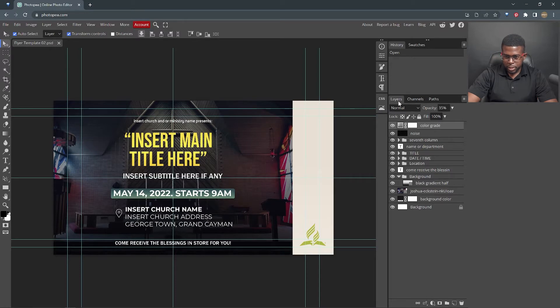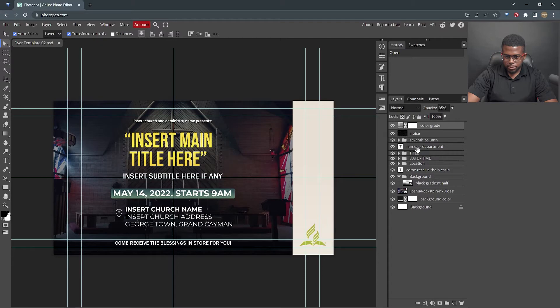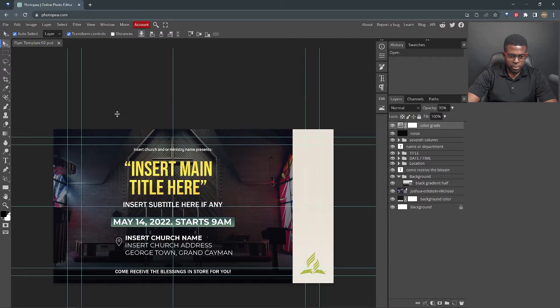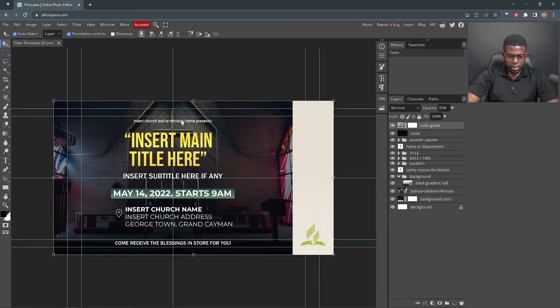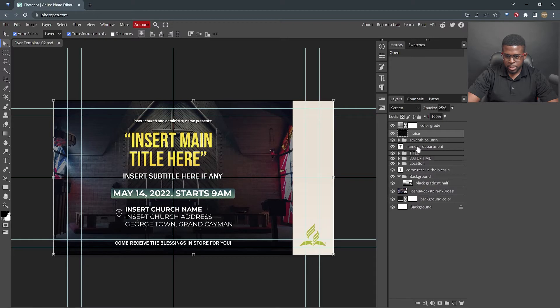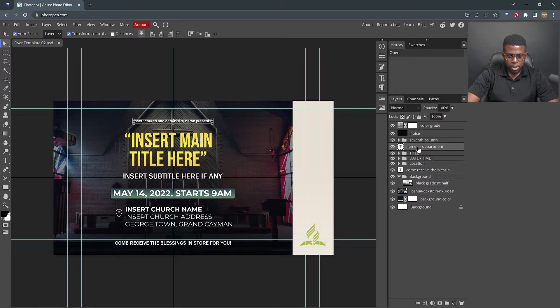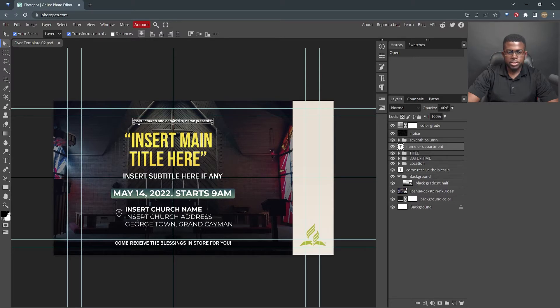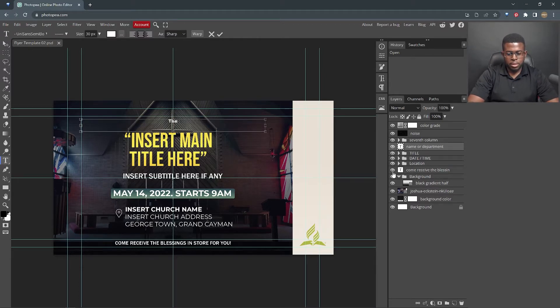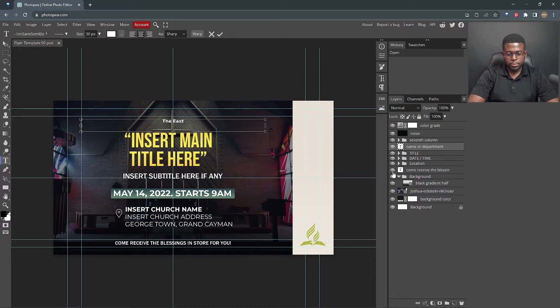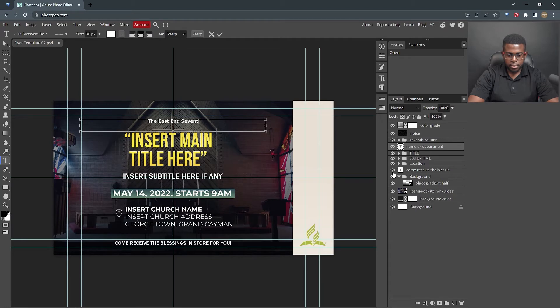If you look in the layers panel here, you will see name or department, which is the first thing we have here to edit. So if we click on name and department, you see a box comes up around it, and this is where we're going to change to include the church name or ministry. So we're going to start with the East End Seventh Day Adventist Church.